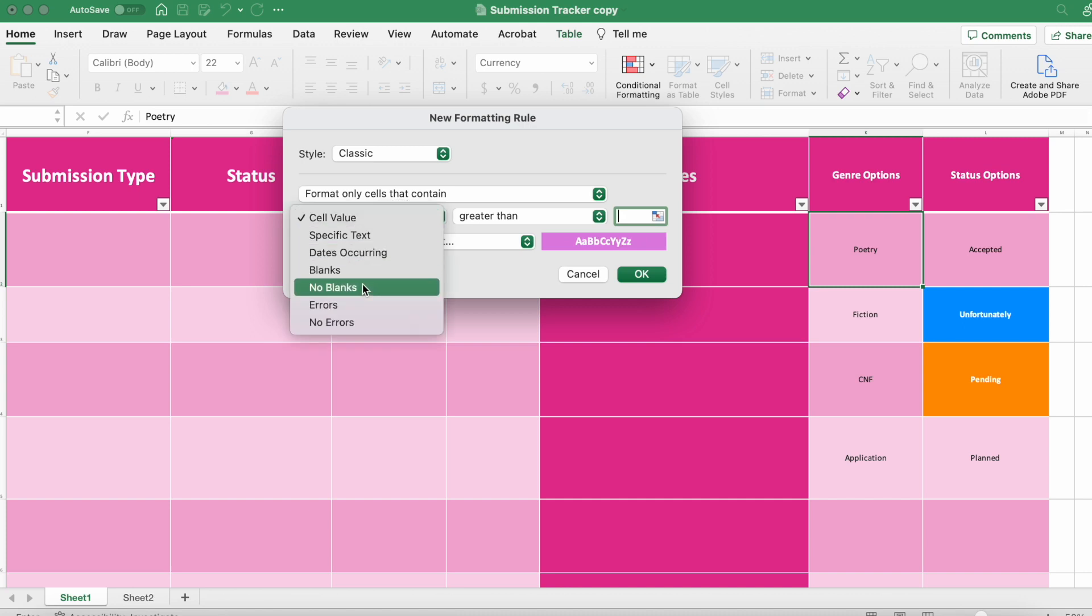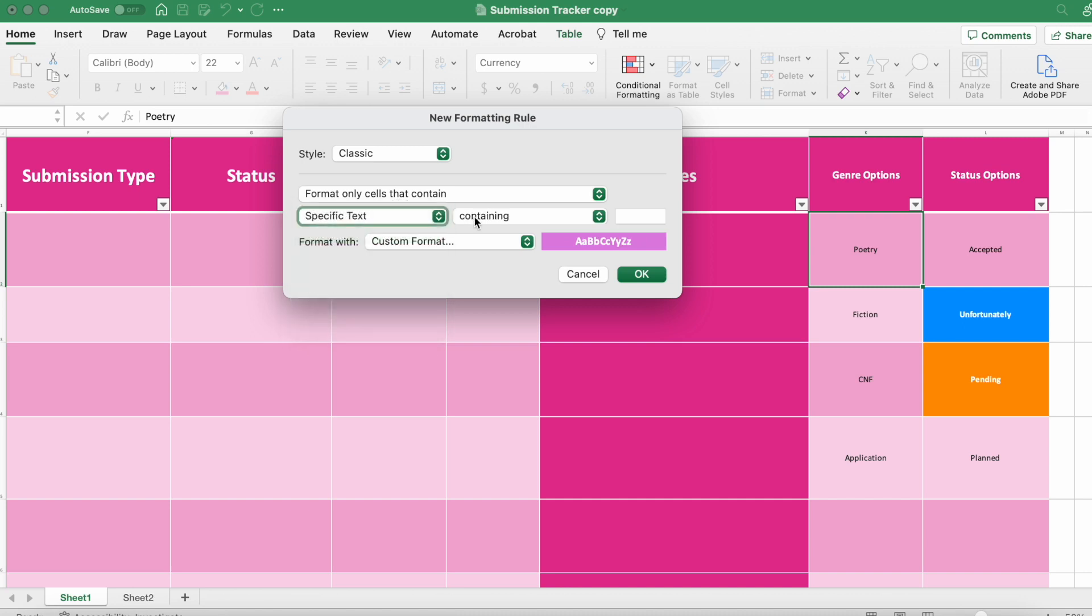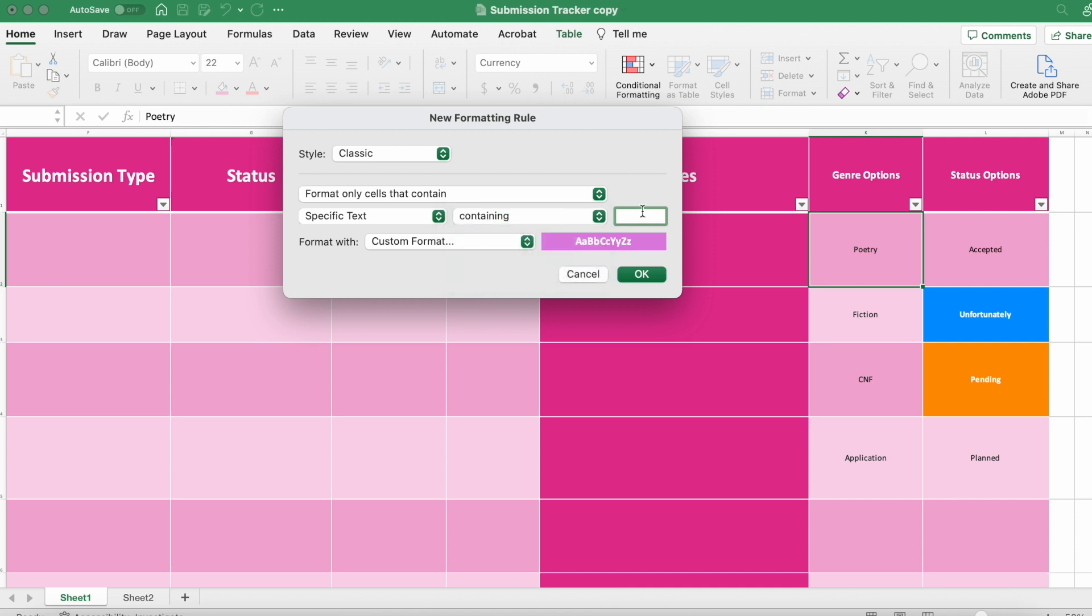Make sure you select 'specific text' and then 'containing.' And then write in whatever the title is and click OK.